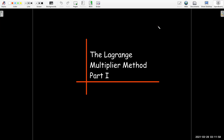In this video we're going to talk about a different method for finding absolute maximum and absolute minimum called the Lagrange multiplier method. This is part one. Later in the week I'm going to post the second video, part two.